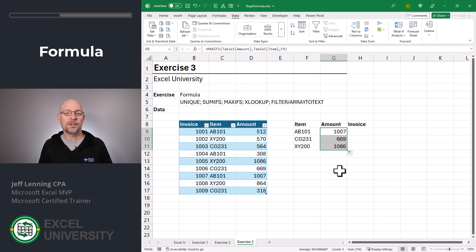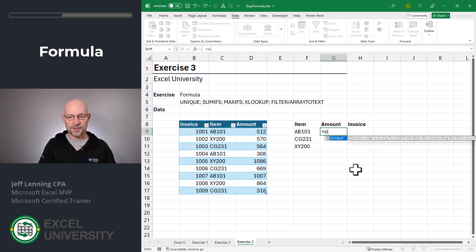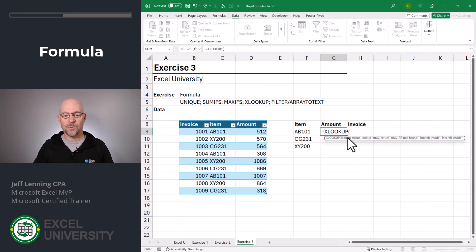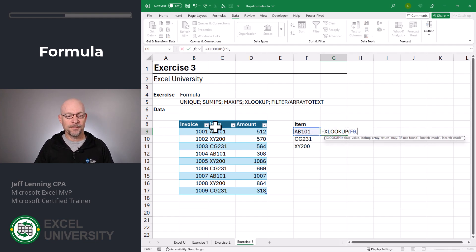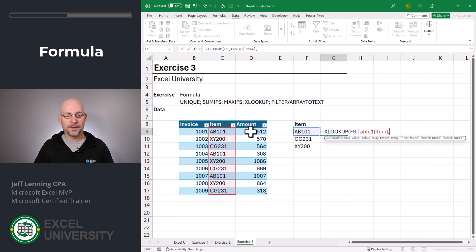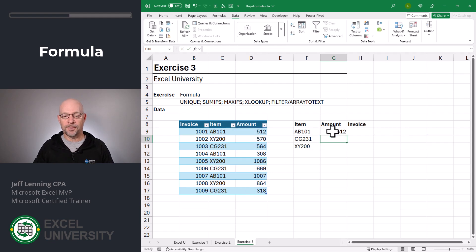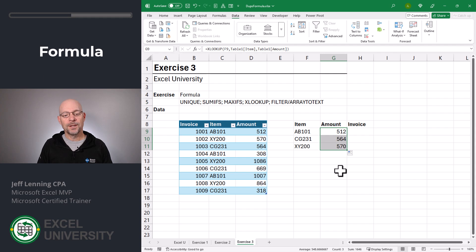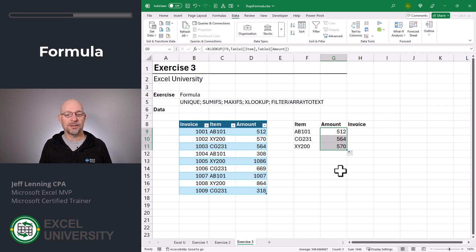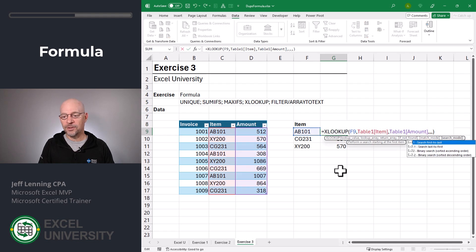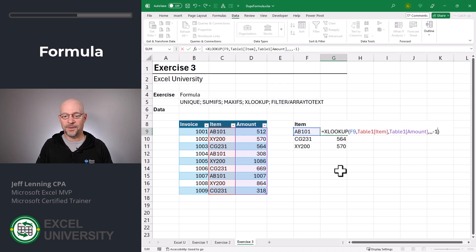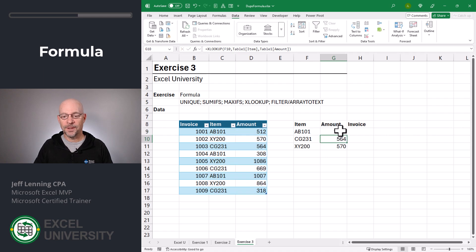What if we wanted to return the first match? Well, for that we could use the XLOOKUP function. Equals XLOOKUP. We want to go find this, comma, in here, comma, we want to return the value from here. Close function and enter. And now we can fill this down. Likewise, if we wanted to get the last matching value, we could use XLOOKUP. But this time, use the search mode argument and say search last to first. Enter. And then we can just fill this down.